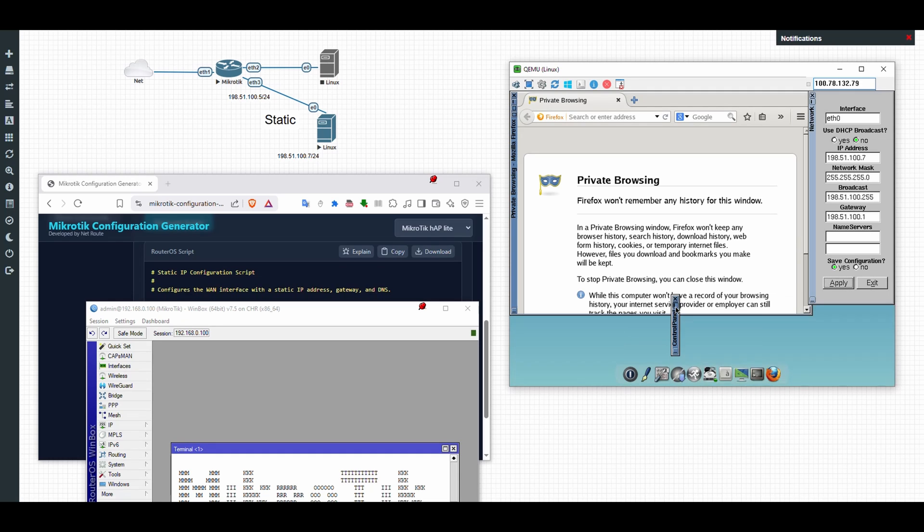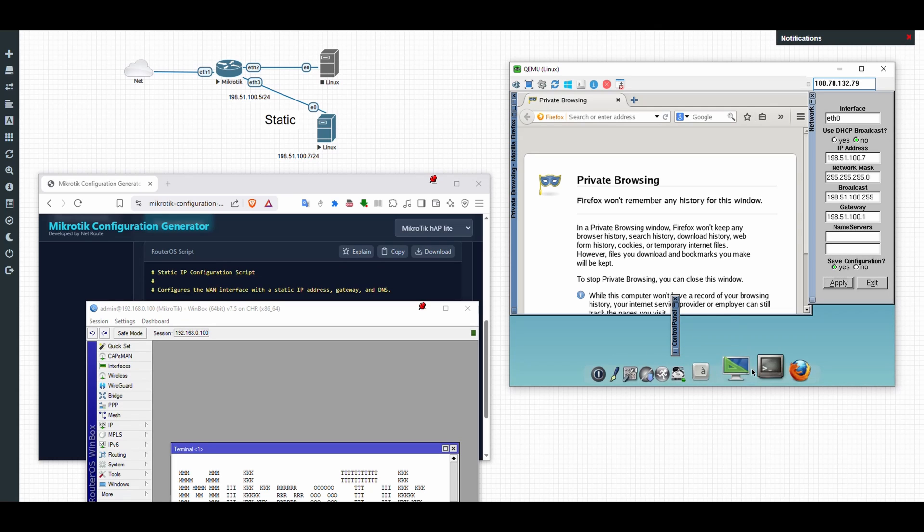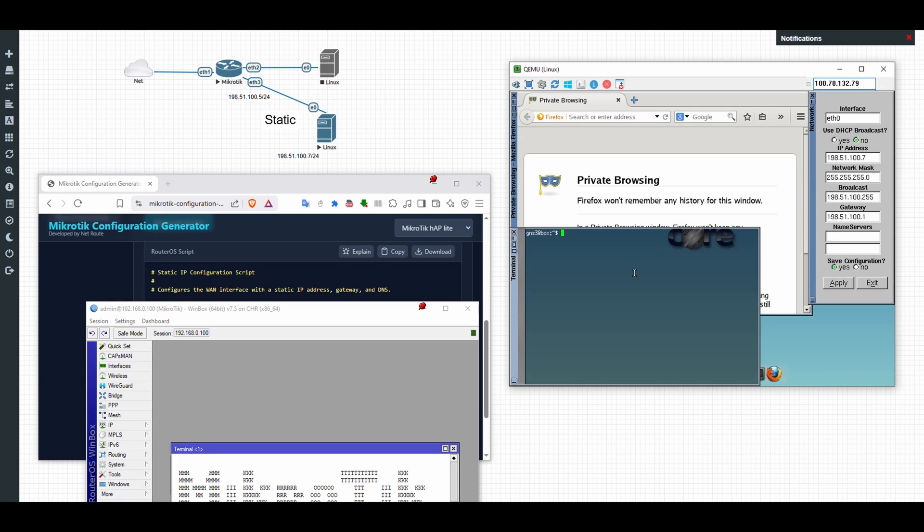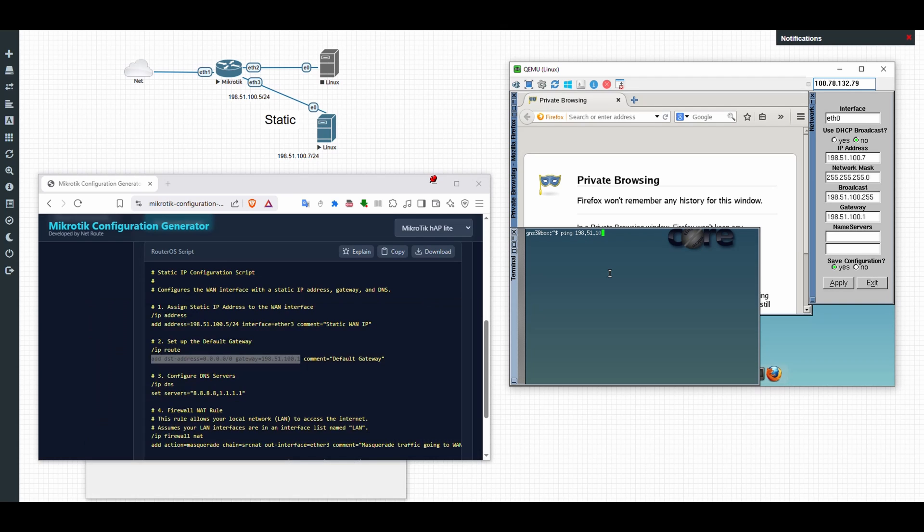Okay, great. So let me do a quick terminal here. Let's ping the interface: 192.51.100.5. Okay, it's responding, meaning it's working.